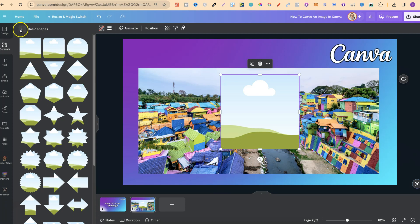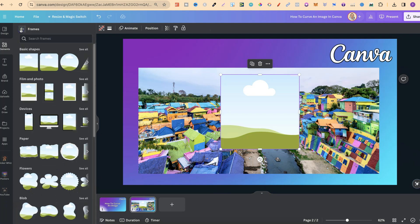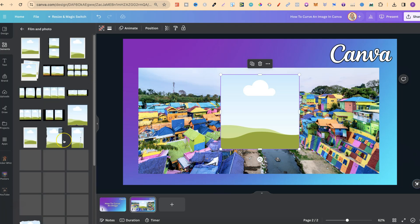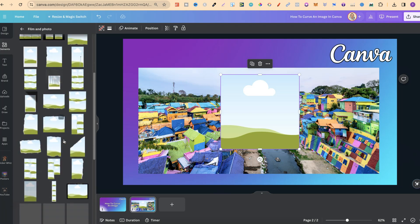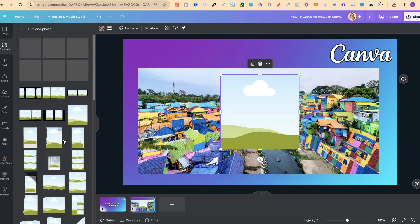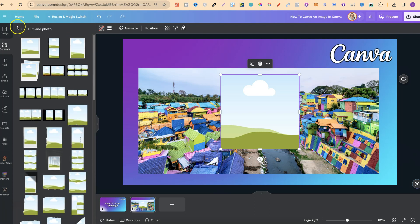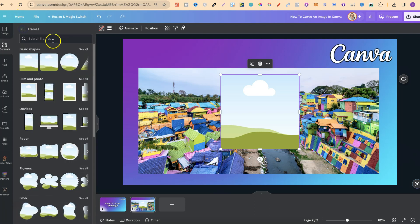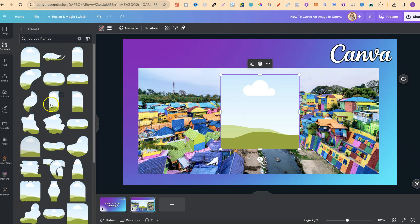Now, if we go back to Basic Shapes or Back 1, if we scroll down, we can check through Paper, Film and Photo. So we could check on there to see if there's anything that we like. We can also still use the search bar and type in Curved Frames, and you're going to get all of these. So in fact,